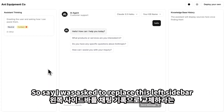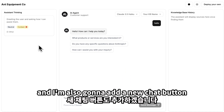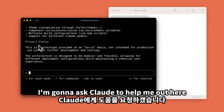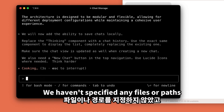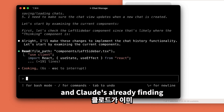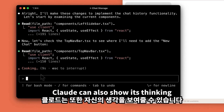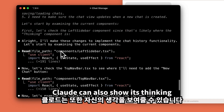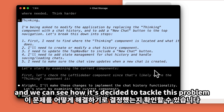Say I was asked to replace this left sidebar with a chat history, and I'm also going to add a new chat button. I'm going to ask Claude to help me out here. We haven't specified any files or paths, and Claude's already finding the right files to update by itself. Claude can also show its thinking, and we can see how it's decided to tackle this problem.